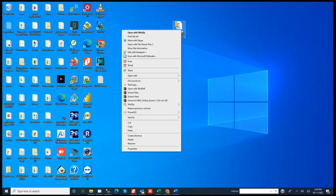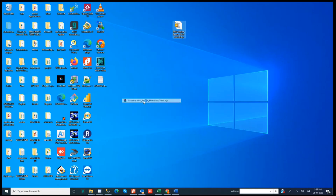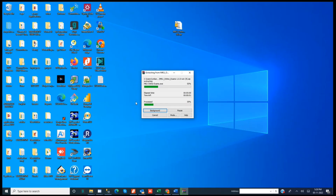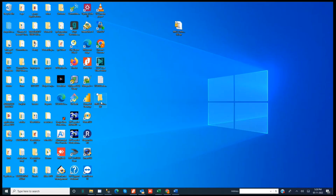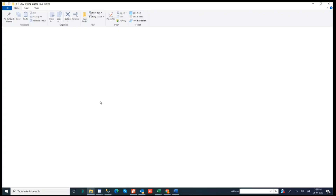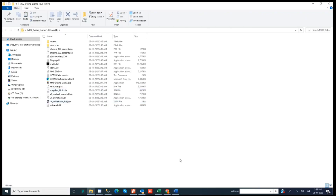What you do is right-click, then select 'Extract to MKU Online' so that all the files are in the same folder. Once you click extract to folder, it will take a few seconds. As you can see, the folder has been created. After extraction, just open the folder and click on 'MKU Online Examination'.